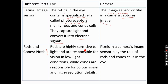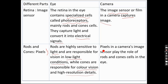Rods are highly sensitive to light and are responsible for vision in low light conditions — under low light, rod cells become active. Cone cells are responsible for color vision and high resolution details. Similarly, pixels in the camera image sensor play the same role, allowing fine detail observation and color imaging by varying pixel count.